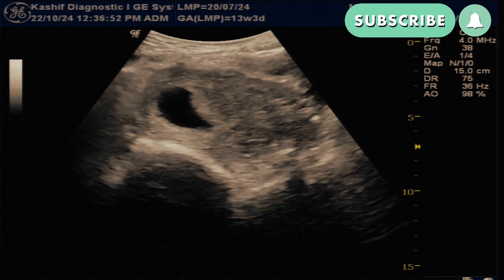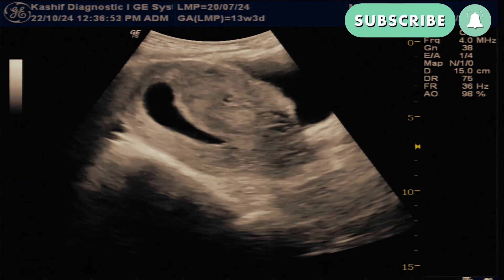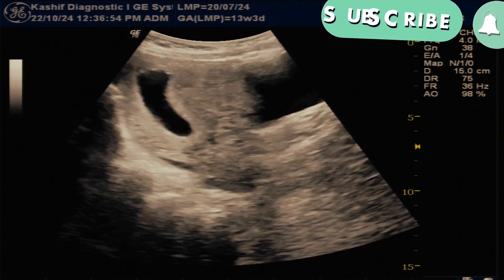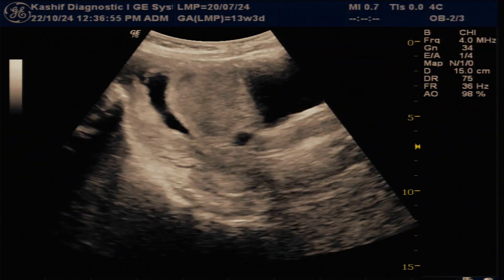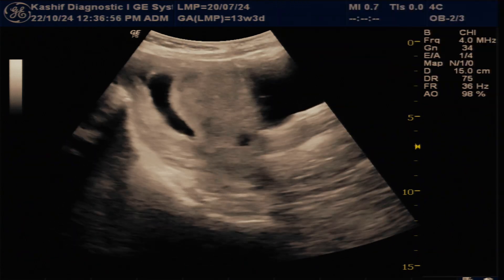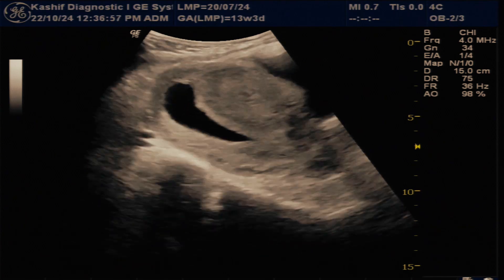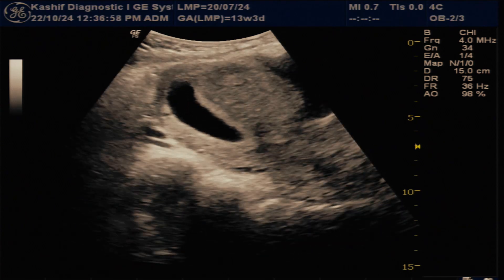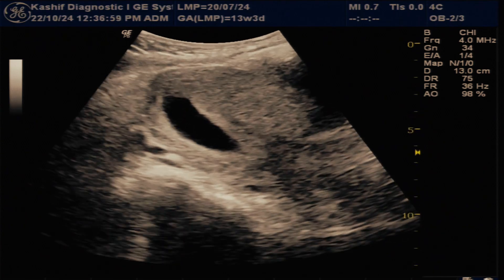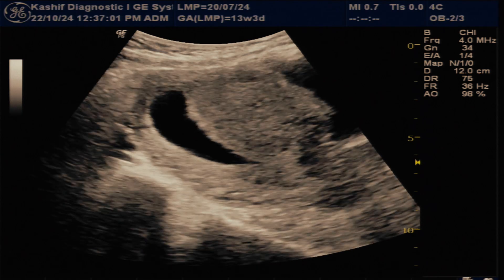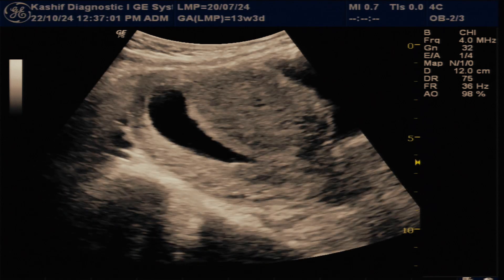This is the abdominal ultrasound. We see a well-defined gestational sac in the uterus. This is normal intrauterine position. There is no free fluid in the peritoneal cavity.